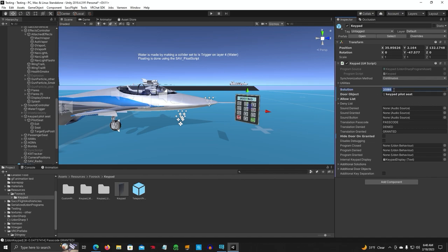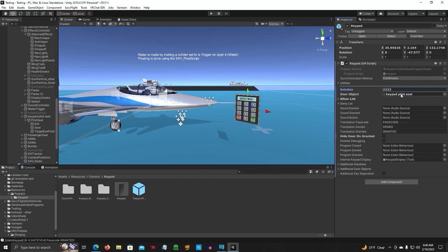And we're going to put that right here. Let's go ahead and change the code, something simple. Leave all this the same. Unless you want to change the sound, there is an allow list, but we can talk about that later. Right now, we're just going to turn this pilot seat on and off. All right, so we have this in there.